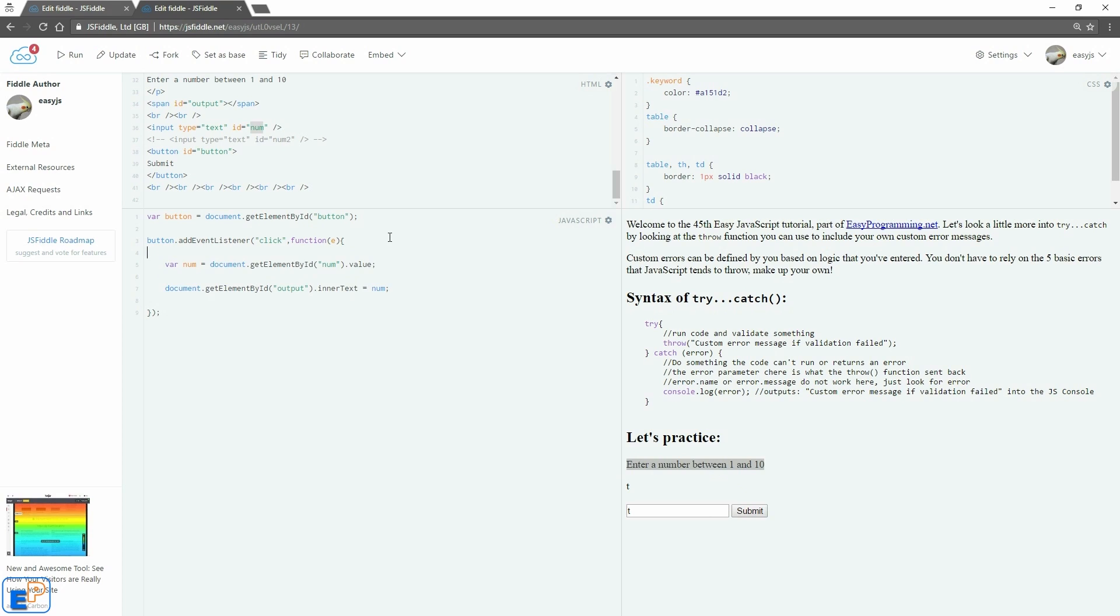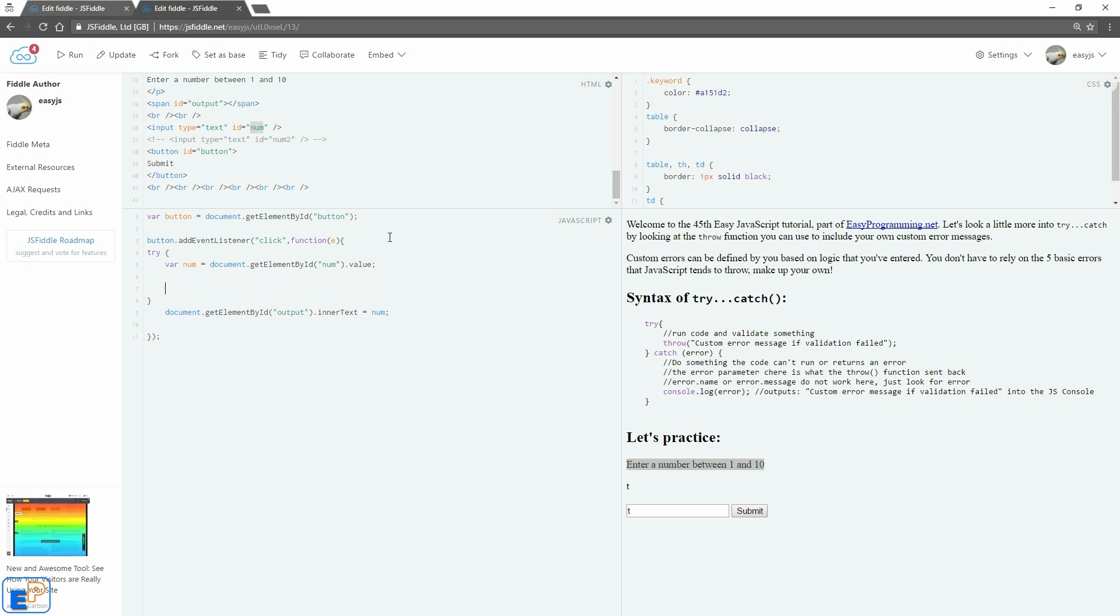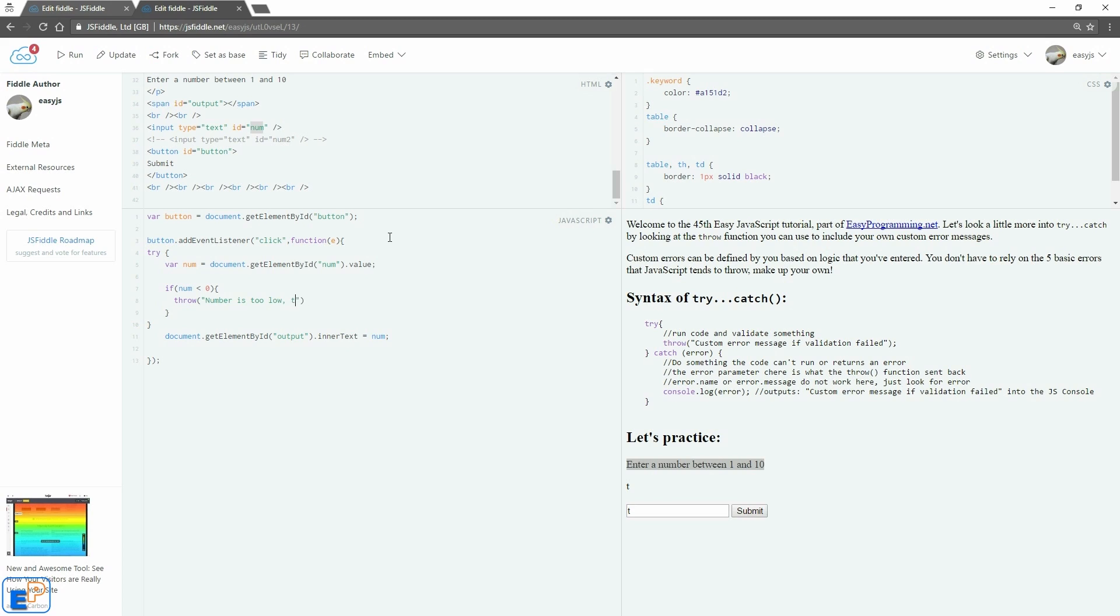So we'll put this into a try. Let's get rid of this. So in the try, we'll get the name of the value. And then we'll do if num is less than 0. So we're setting up an if statement. We'll do throw number is too low, try again.